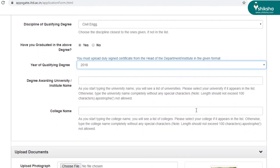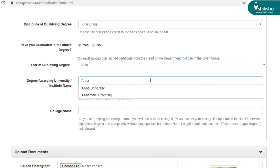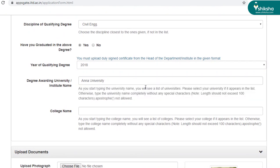Now mention the university that your institute is affiliated to. In my case, it's Anna University. And then the college name.